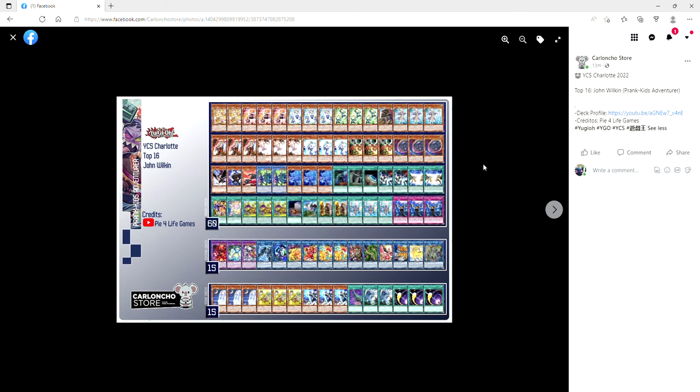So guys, that is all of the deck lists I have right now. I'm really hoping I'll be able to get some other ones like the Flunder list. I really want to know what that Flunder list was in top four so I can learn how I need to build my deck. So anyway, thank you guys so much for watching. I will see you in the next video.